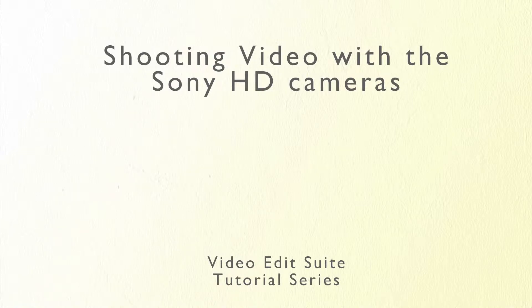Welcome to the Video Edit Suite tutorial series. In this tutorial you are going to learn how to set up and film with the Sony HD cameras.